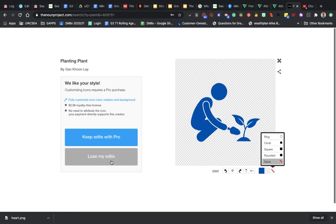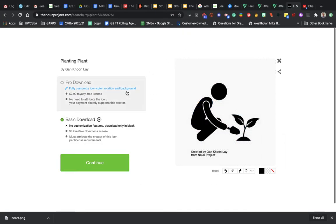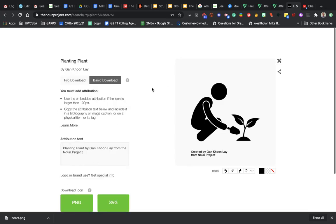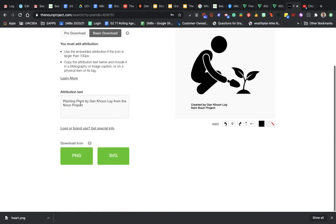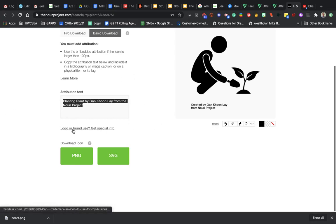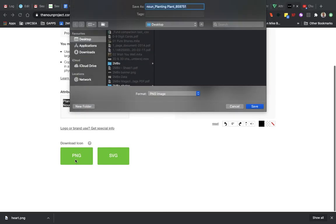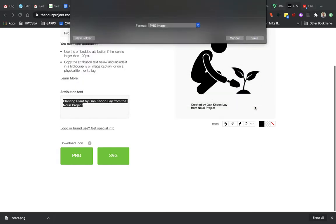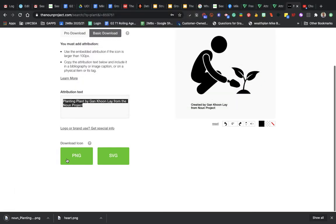So keeping the basic one for the free account, and then I go continue. This is my attribution, so I want to copy that because that's how I'm going to show the author's attribution. I'm going to save it as a PNG file onto my desktop. Now you can see it's saved down there.